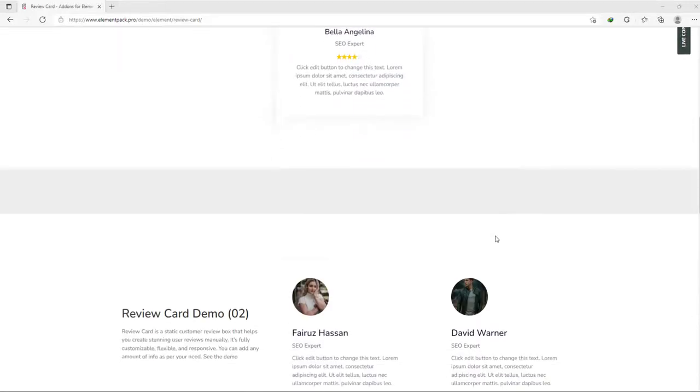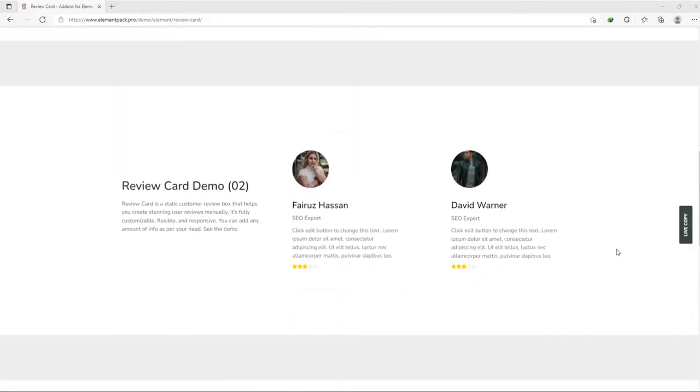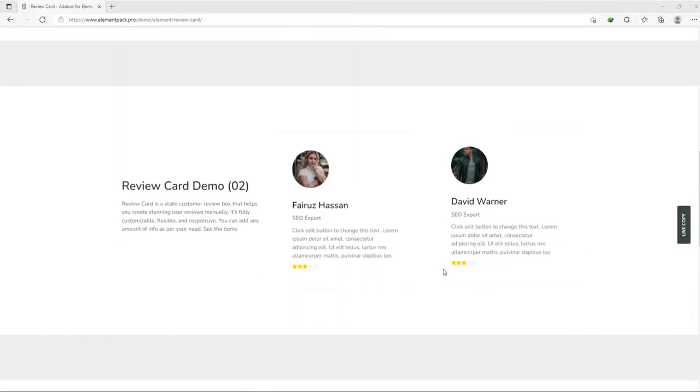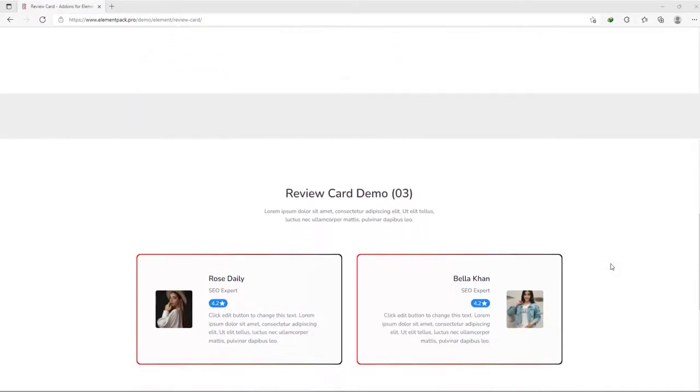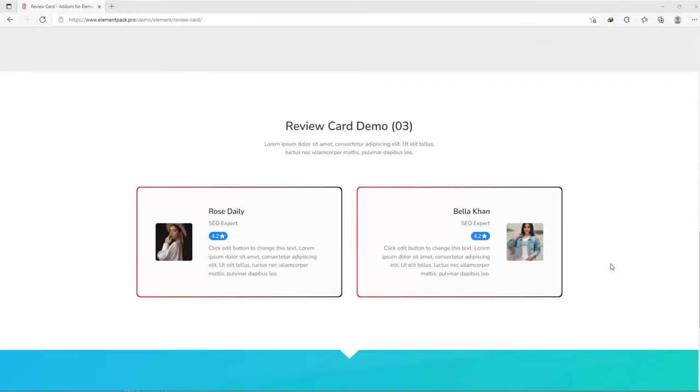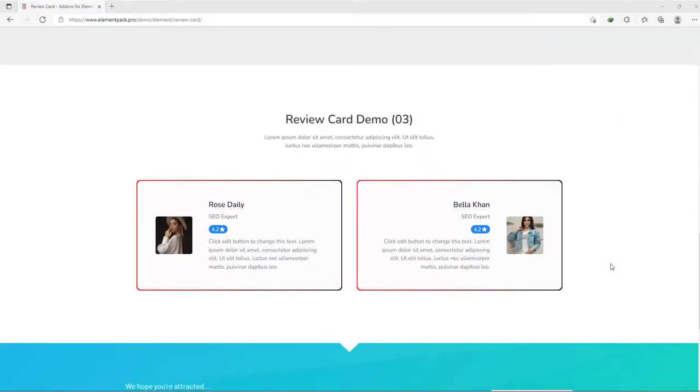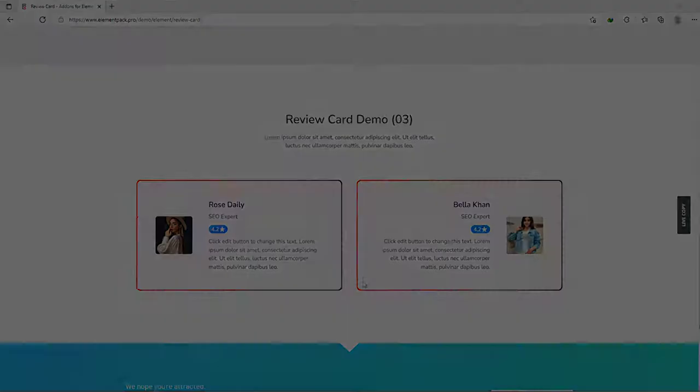Hey guys, welcome to the BDThemes widget tutorial. In this video, we are going to talk about the Review Card Widget presented by ElementPack Pro.